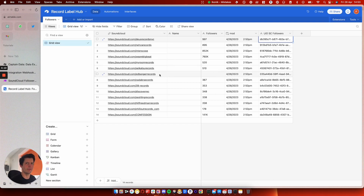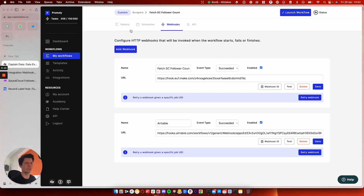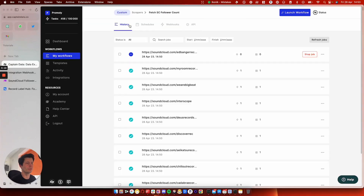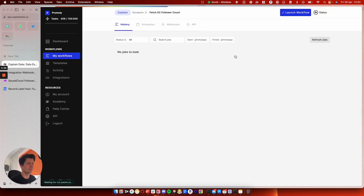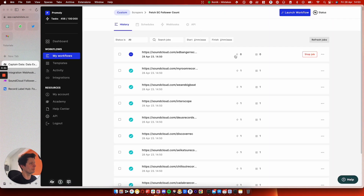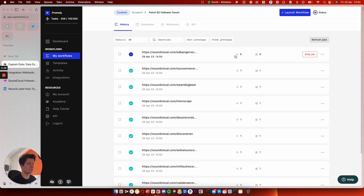It looks like one of them has failed at banger records. Let's go back to the history and see what's going on. Yeah, just this one here has got stuck. Occasionally it happens — I'm scraping, so it's likely SoundCloud blocking me. So if you're going to do this, make sure you do it in small batches and not just trigger them all at once.